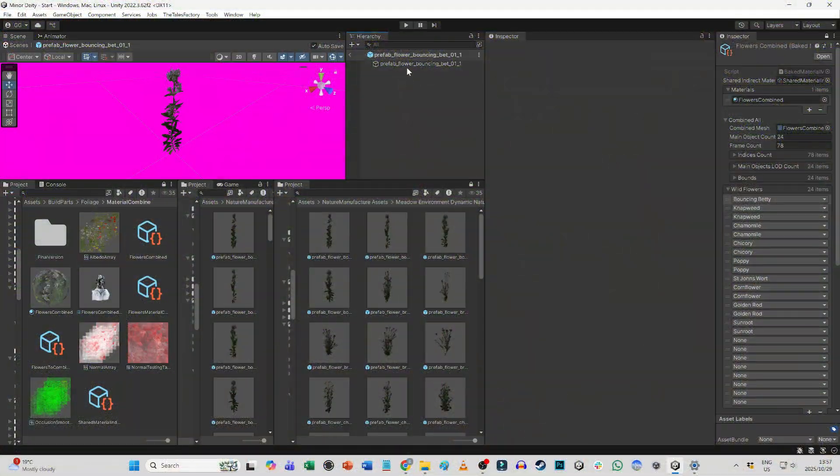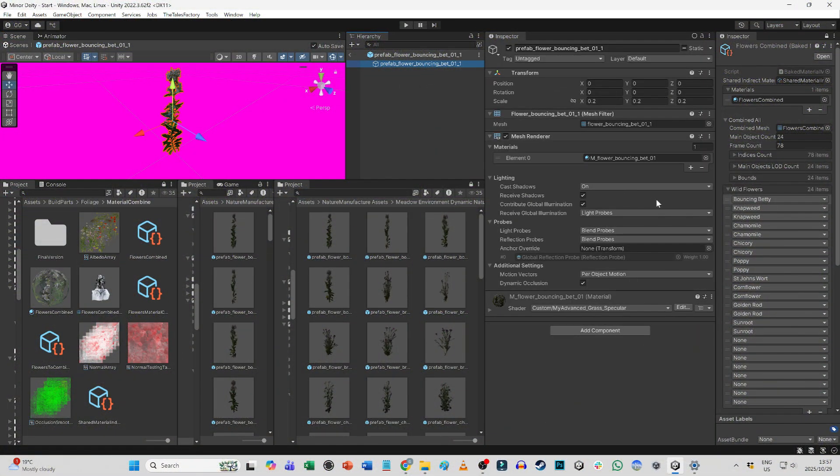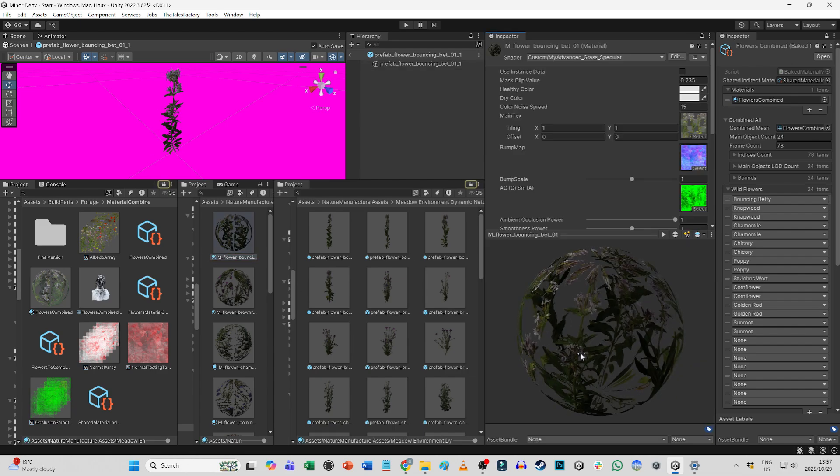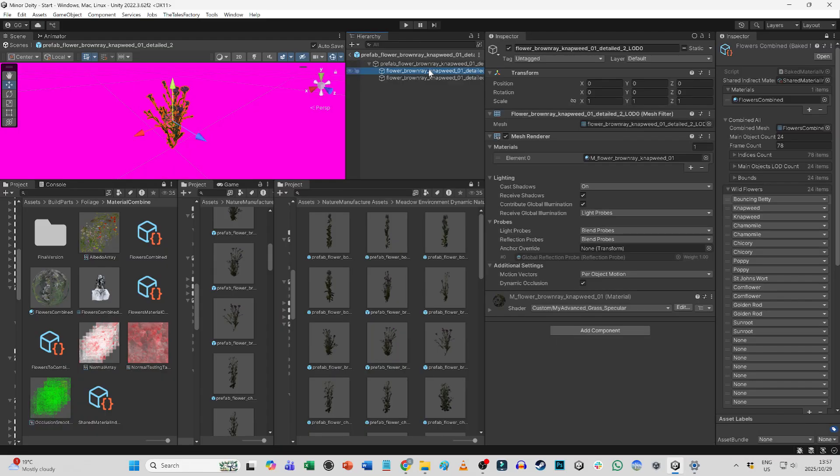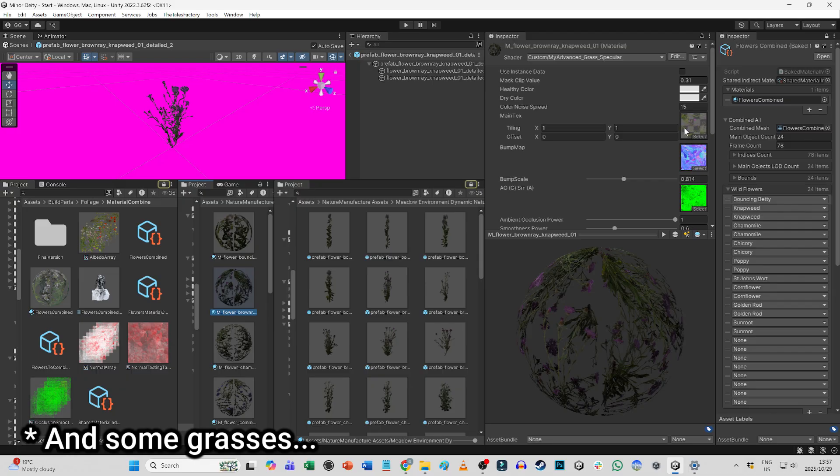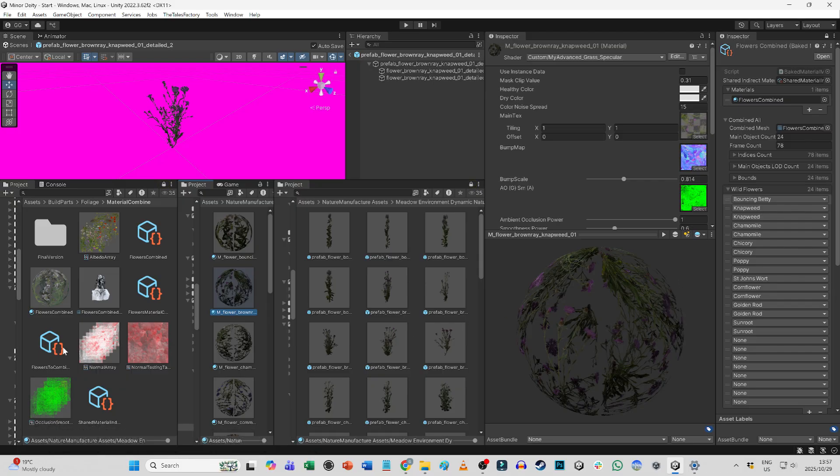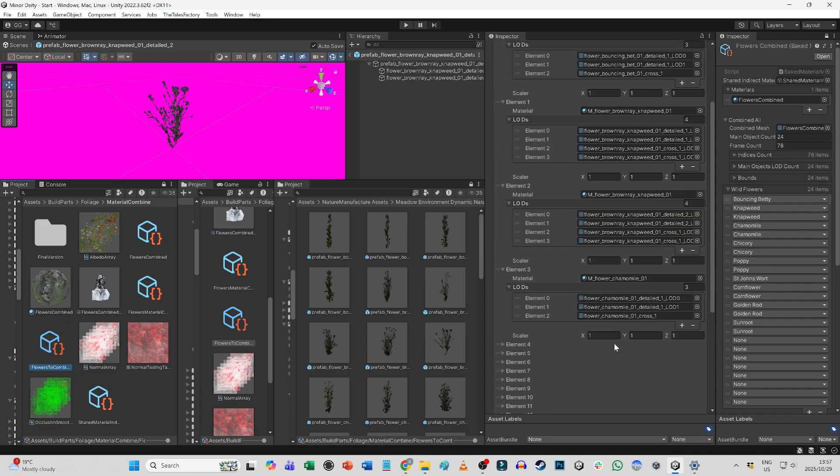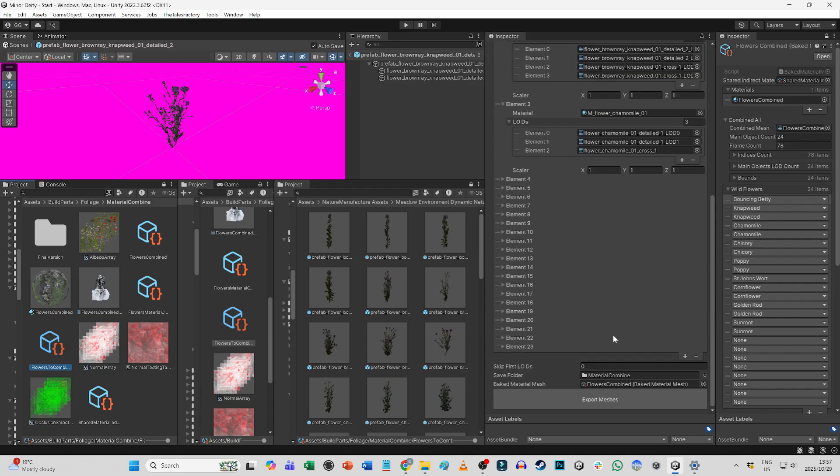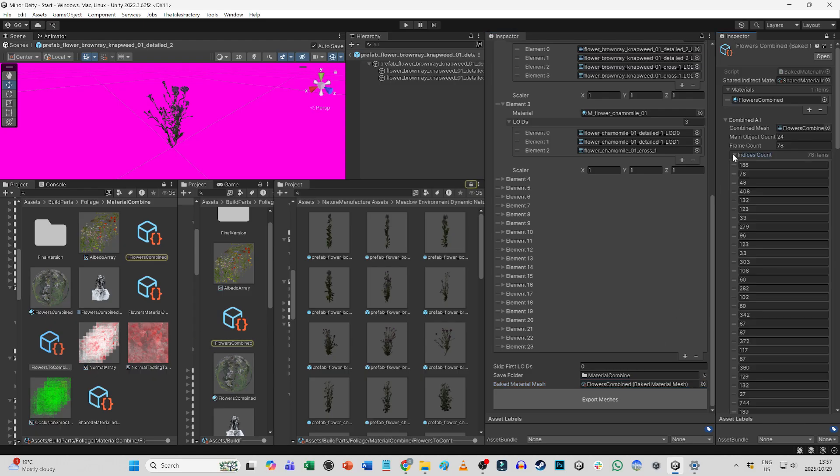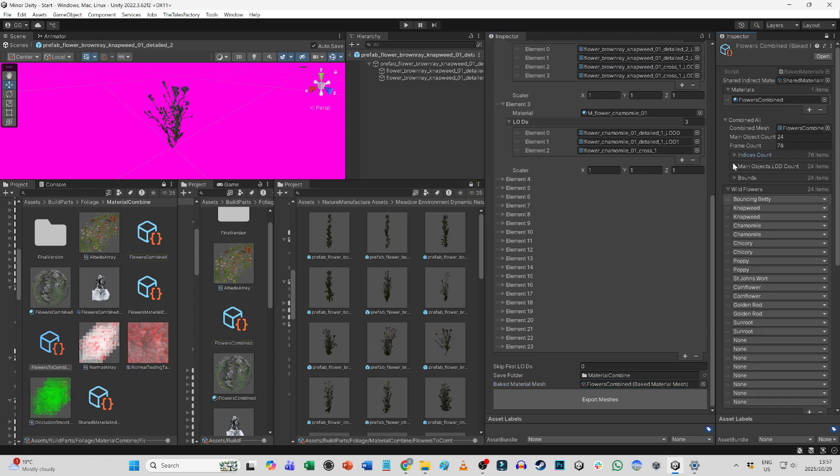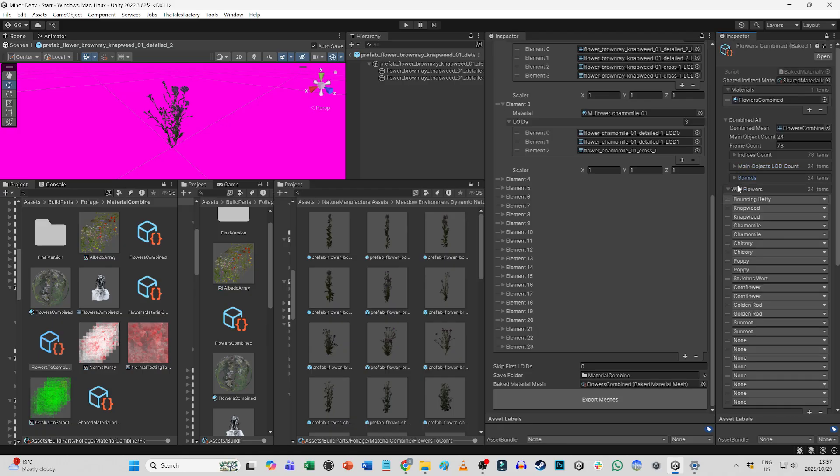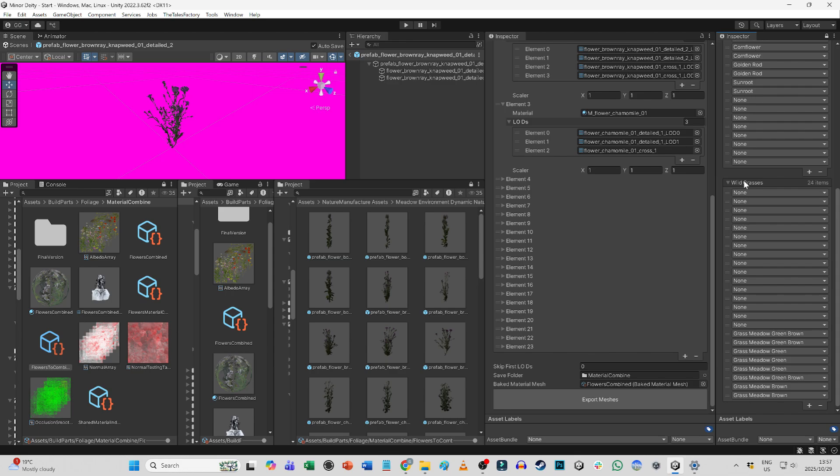Another technique that I've employed to improve performance on the rendering side is to pre-combine meshes for objects that share the same type of shader and material. For example, I have these nine flower types that all use the same shader for their wind-reactive version and the same shader for its windless version. I created a scriptable object that takes as input the different LODs of their meshes as well as their materials. It then combines all the LODs of all the meshes of all the flowers into one large mesh, keeping track of at which vertex each new LOD starts and how many vertices and triangles it consists of.